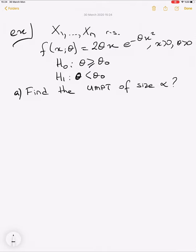The first step is finding the likelihood ratio. At this step we are forgetting about the hypothesis, and we need to focus on the simple likelihood ratio under the condition that θ₀ > θ₁. So let's find the simple likelihood ratio under this condition.